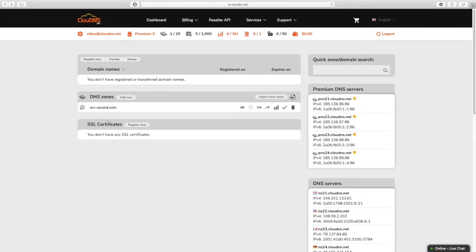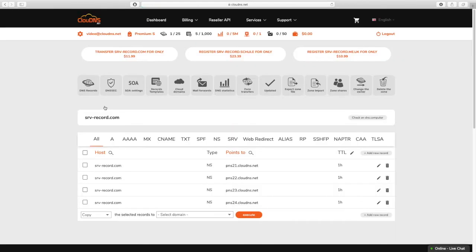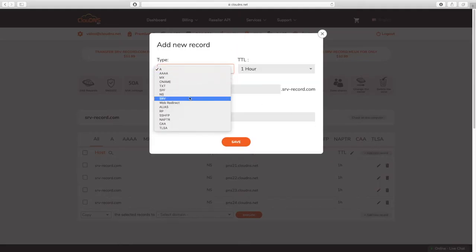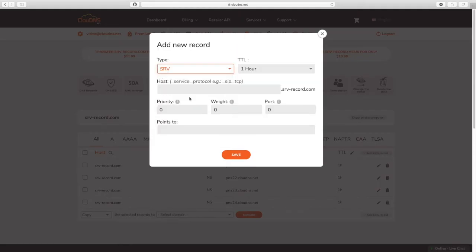Once you are logged into your dashboard, click on the master DNS zone where you would like to add the SRV record. In the DNS zone, click on add new record button and select SRV from the drop down menu.